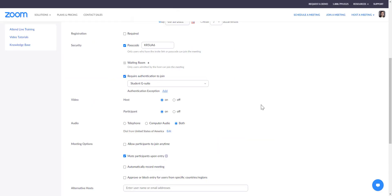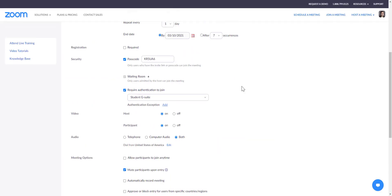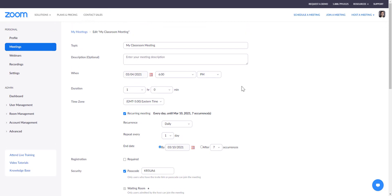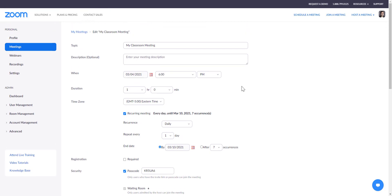One limitation to note is that currently this feature does not work on personal meeting spaces. Anybody using a personal meeting room to schedule their classroom meetings won't have this feature available to them.